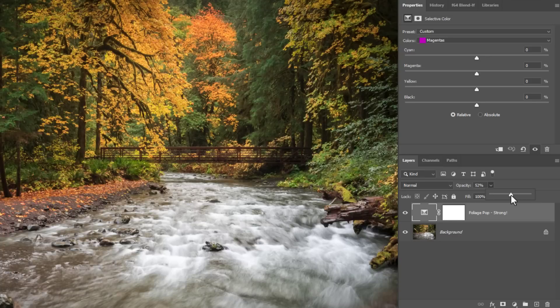Just look at that foliage color get better and better and better. How am I doing this? I'm just using the opacity slider.